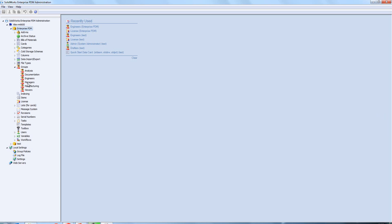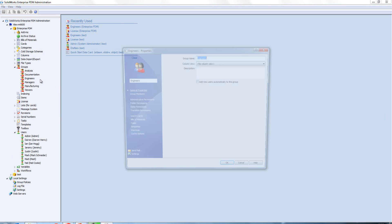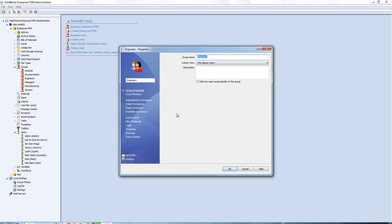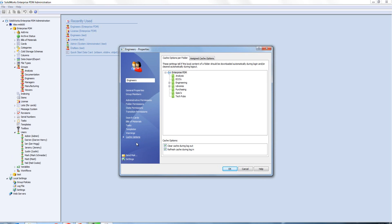We can apply new caching options directly to groups or to users. If we just launch Engineers, we have our cache options down at the bottom. Now it's possible for us when we're working in Enterprise PDM to clear our cache during logout and refresh our cache during login.